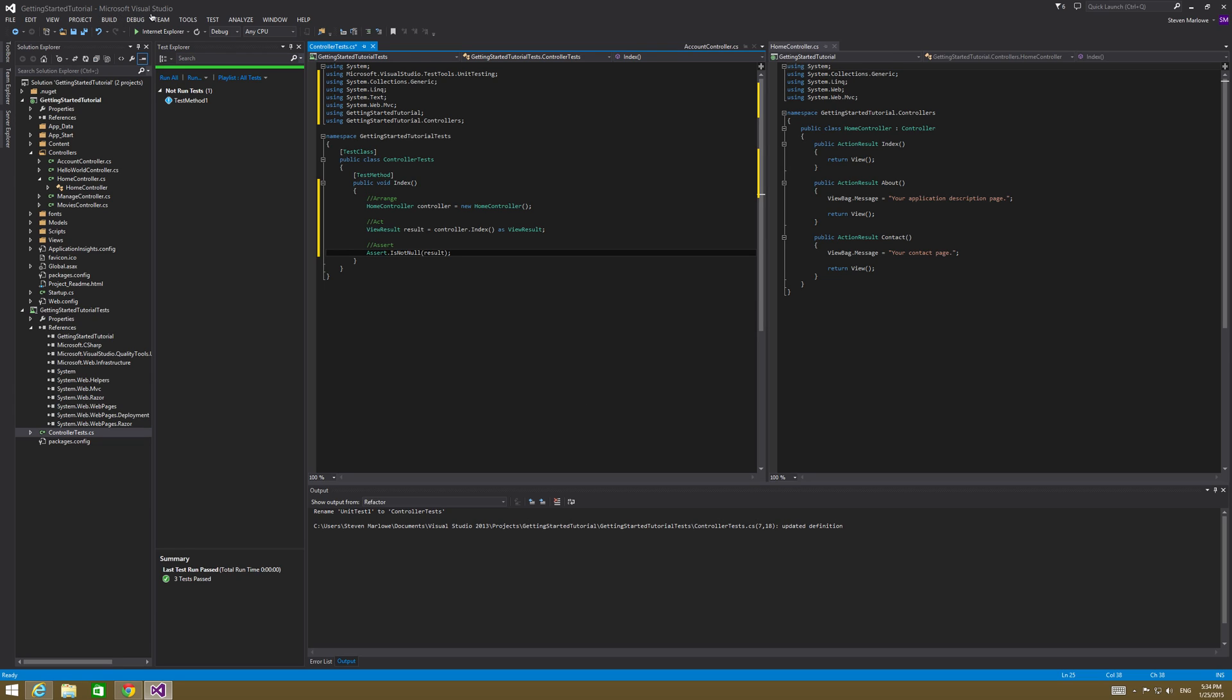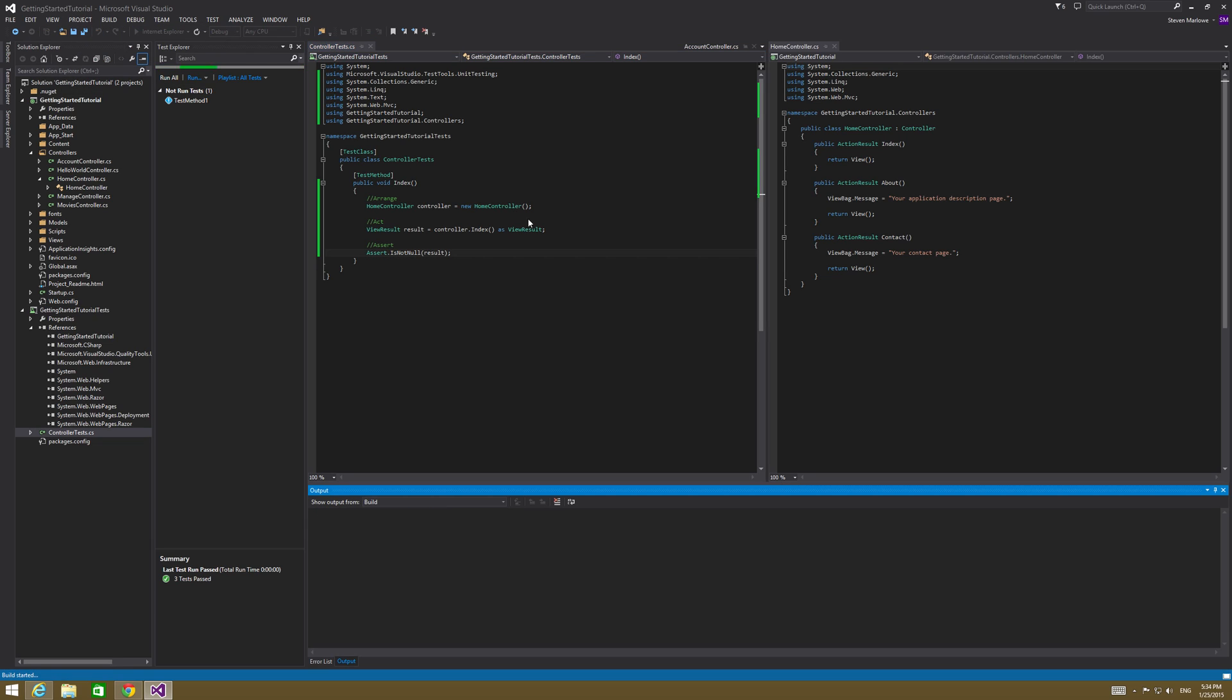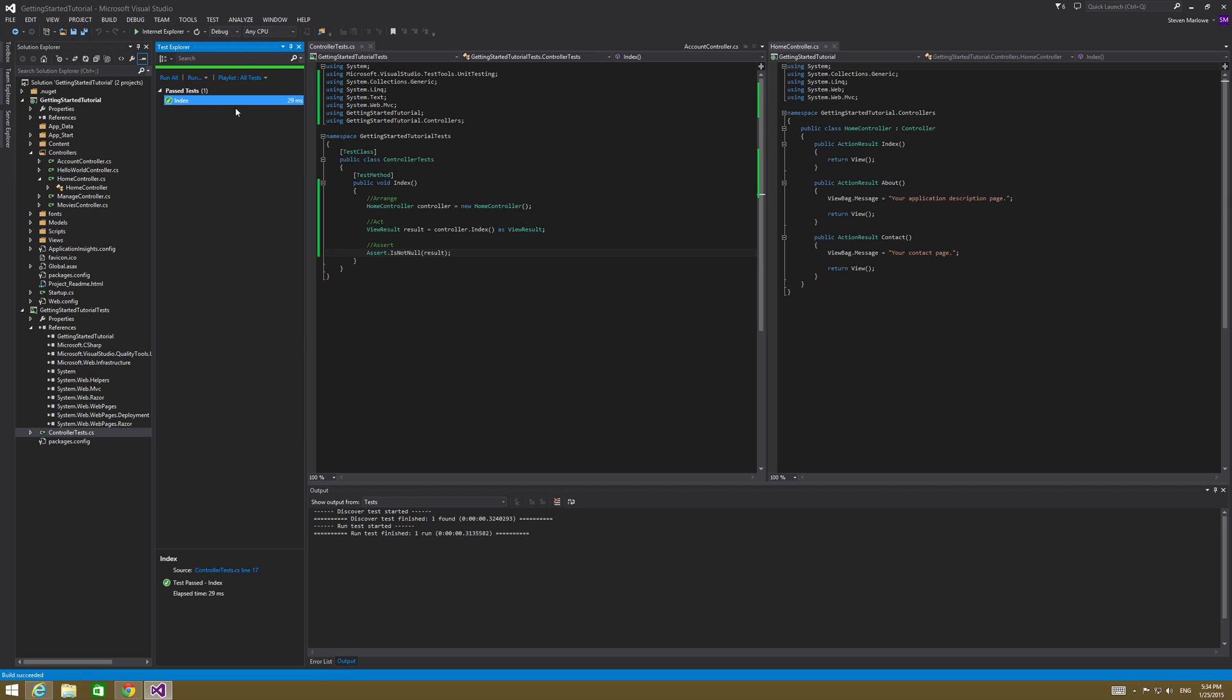All right. So what we're going to do is go ahead and test this. So click on test, run all tests. That's going to go ahead and build that, run our tests, and we can see our index checked as a green box there. So we're going to make two more of these.